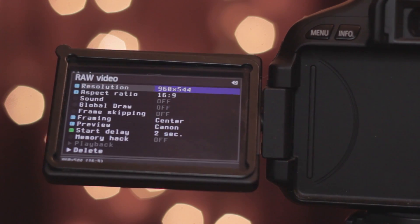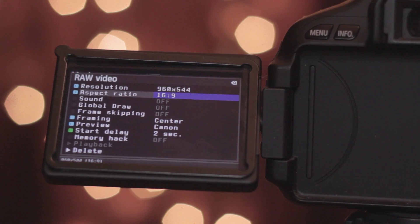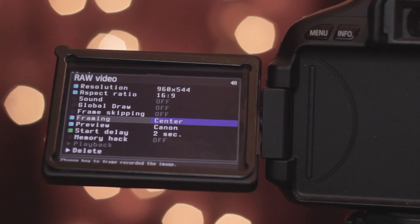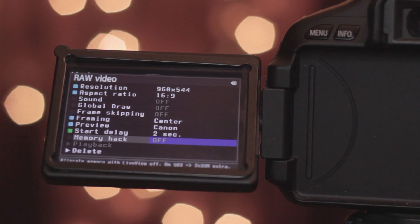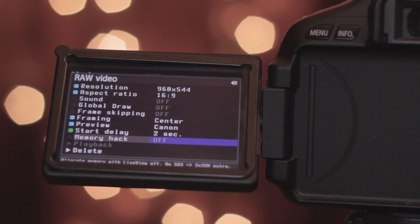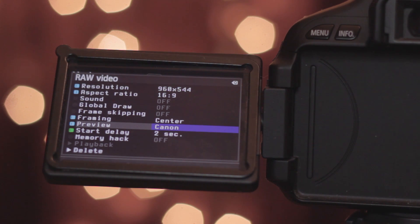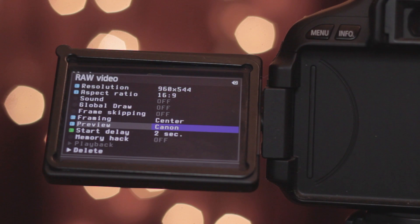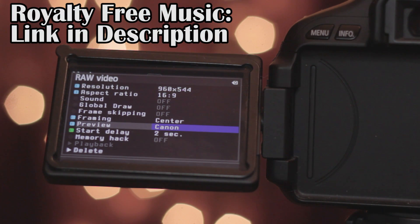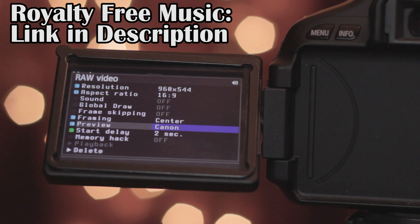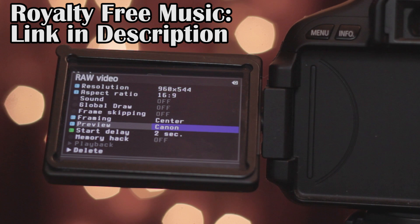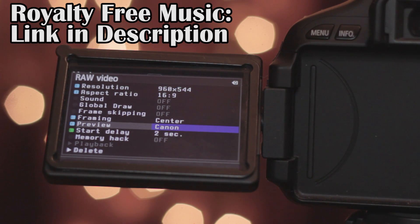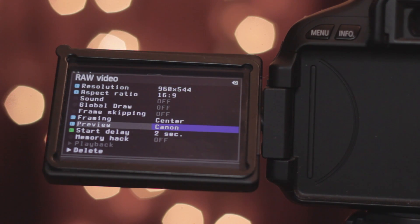There's also aspect ratio, framing, lots of settings to play around with. That's how to put raw capabilities onto your Canon T3i. It still just came out so they're working on it. Warning: this could mess up your camera if you don't do it right, so be aware. Experiment and have fun with the new raw capabilities. See you guys next time.